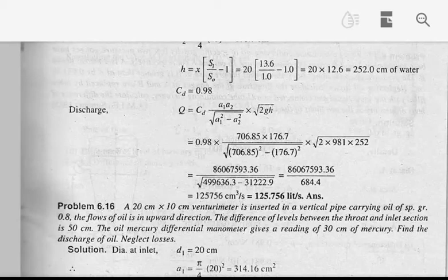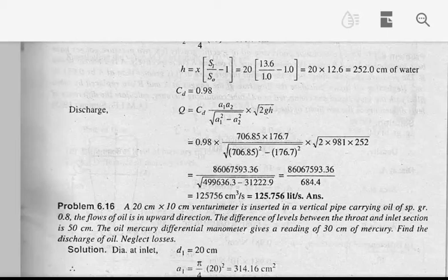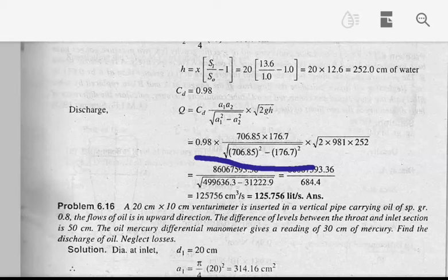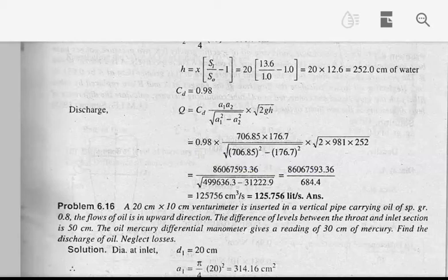We have h value in cm, so g value is 981 cm/s². Now we substitute values: A1 is 176.7 cm², the whole square, into root of 2 into 981 into 252.